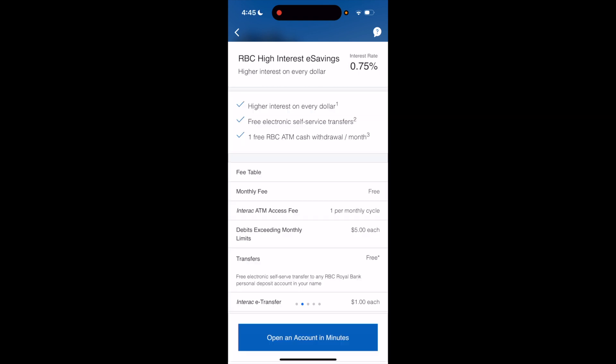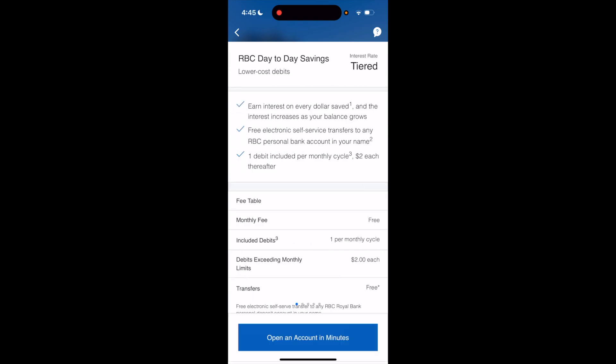If all looks well and you want to sign up for this account, make sure you go through it carefully. If you want to proceed, go to the bottom, press 'Open an Account', and go through the steps. Very simple, very straightforward — this is how to open up a savings account on the RBC mobile app. Thanks for watching, and I hope this video helps.